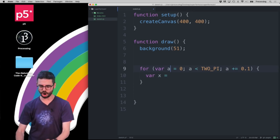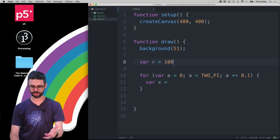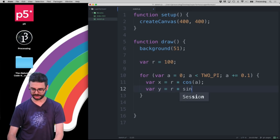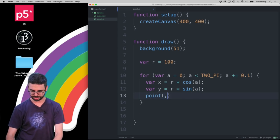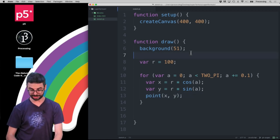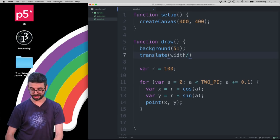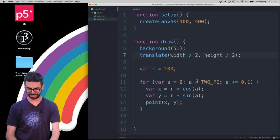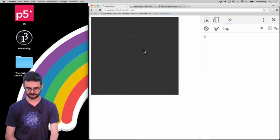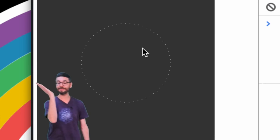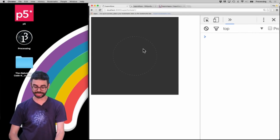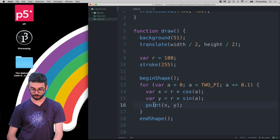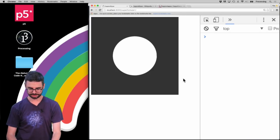I need to solve for x, and I want to have a radius r — r equals 100. So x = r * cos(a) and y = r * sin(a). If I draw a bunch of points at those x's and y's, and translate so the origin is at the center of the window, and set stroke to 255, you can see all the points along a circle. I can connect them by saying beginShape, and instead of point I say vertex, and now I've got a circle — I can say noFill to just see the outline.